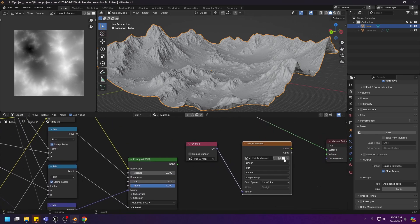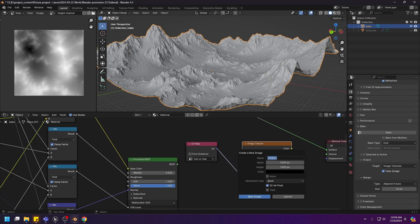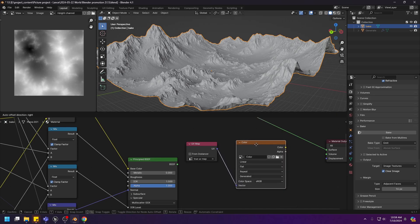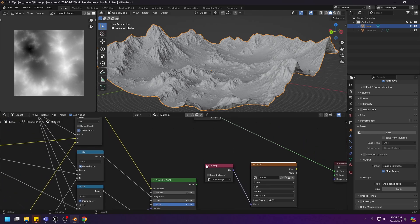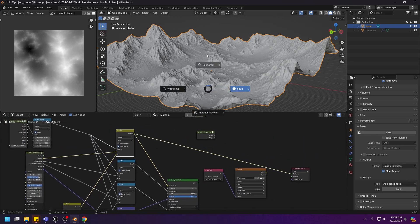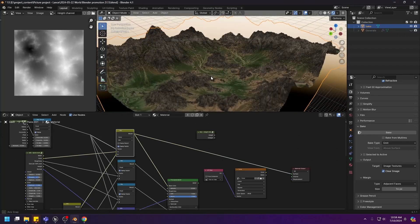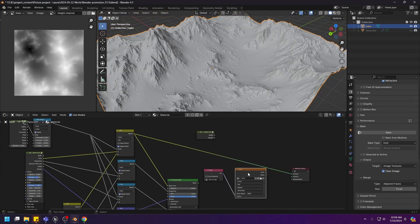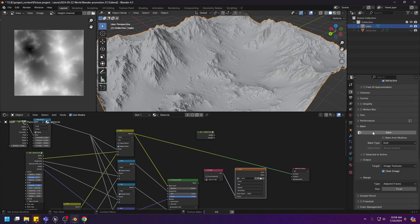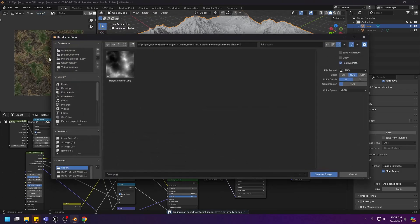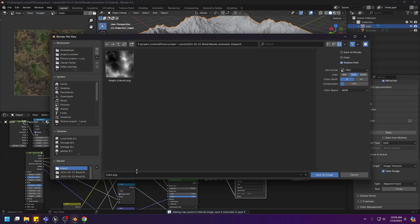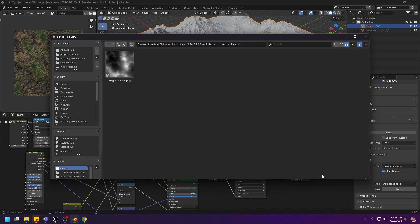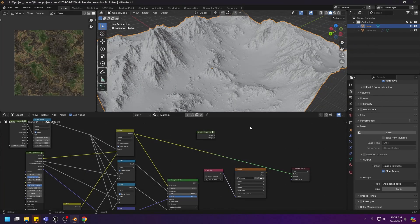And that's it with the hide channel. Next, let's bake the color channel. Create another one. Color. For the color channel, we don't need 32 bits. We just need 8 bits. So create an 8-bit image. And this time, we will connect the color channel to the output. Let's check to make sure it's the color channel. And again, we will click bake. And it's done. We can now save this again as an image. For the color channel, we can just leave everything as default and save.